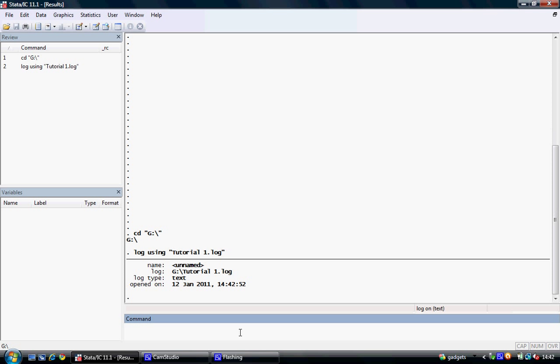Again we hit return and we can see that we've opened a log. It's located in my G drive which is my working directory and my memory stick. The log type is text and we have the date on which it was opened.